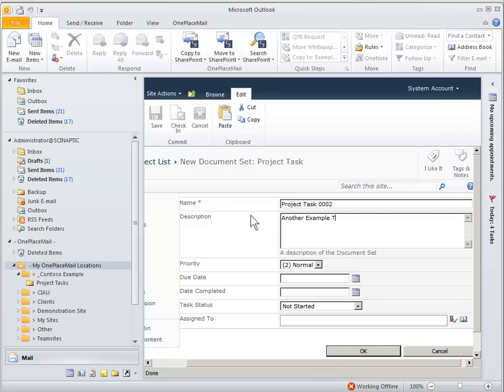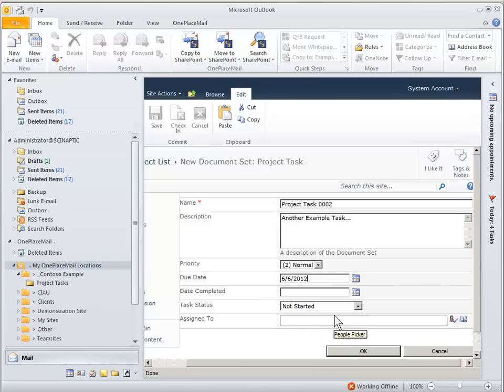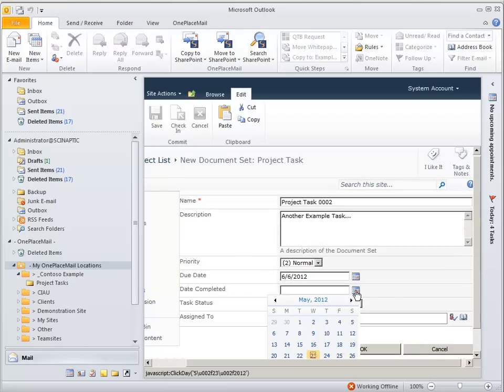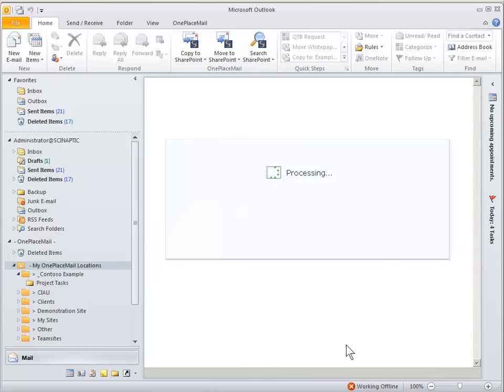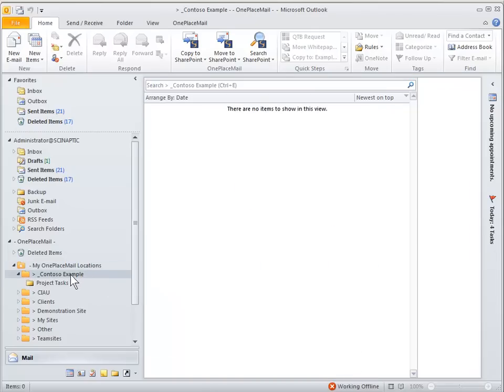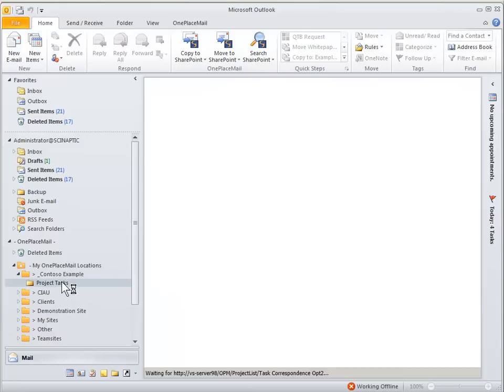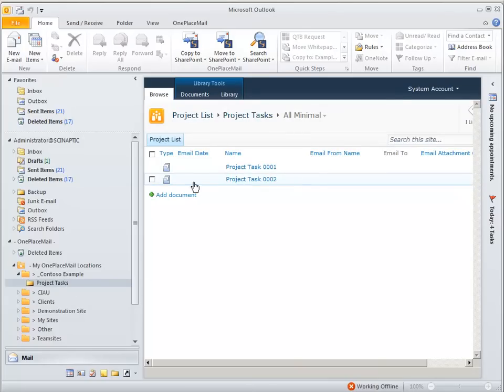So in this case a new project task document set on the fly from within Outlook. That's just another method for creating a new document set or project task in this case. So now you'll see directly from Outlook we'll have two project tasks.